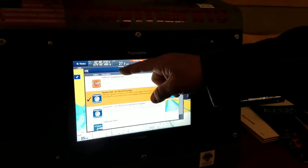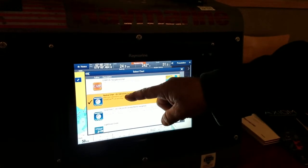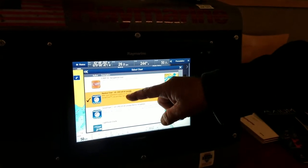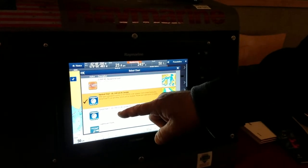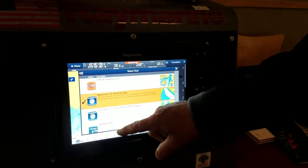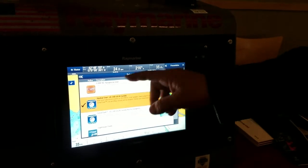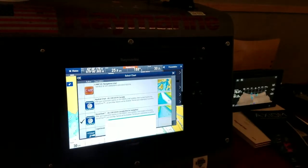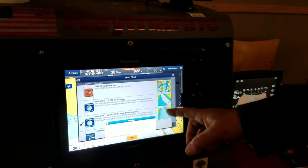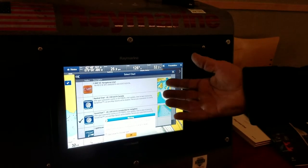Here we can choose CMAP, Navionics nautical charts, Navionics sonar charts, or the Raymarine lighthouse charts. Just by touching the button allows you to select what chart you're going to look at on the screen.